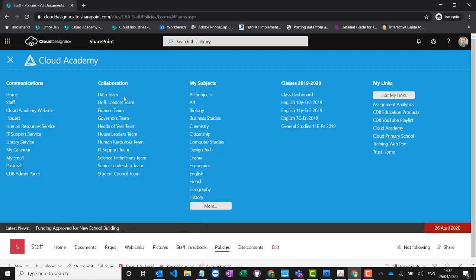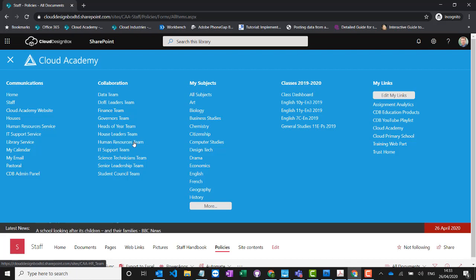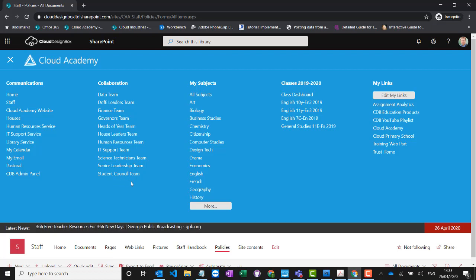If you've got a data team that needs a space to collaborate, or a HR team that needs a private space to securely share documents, you'd create a team for them. Creating these as separate sites gives you lots of flexibility and scalability, and you can even apply policies for compliance needs. For example, if finance documents need to be kept for seven years, you can apply a retention policy just to the finance sites. Similarly, sensitive data that needs deleting after a few years can have its own policy applied.